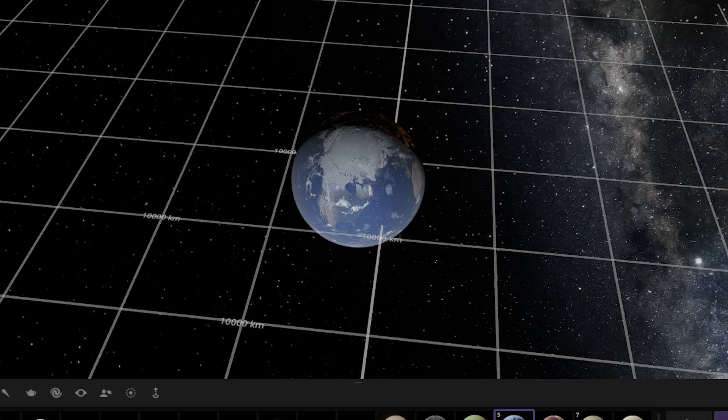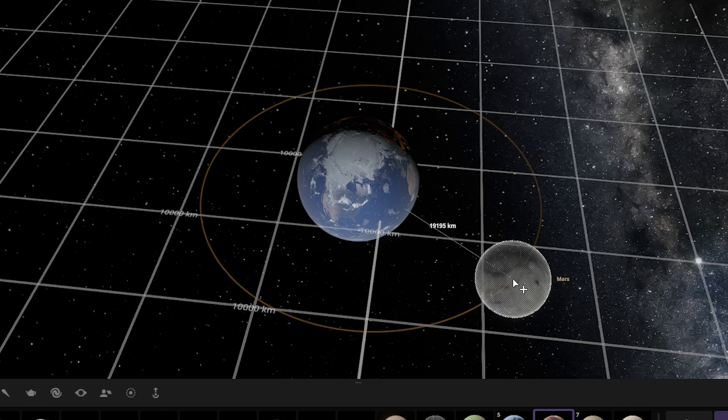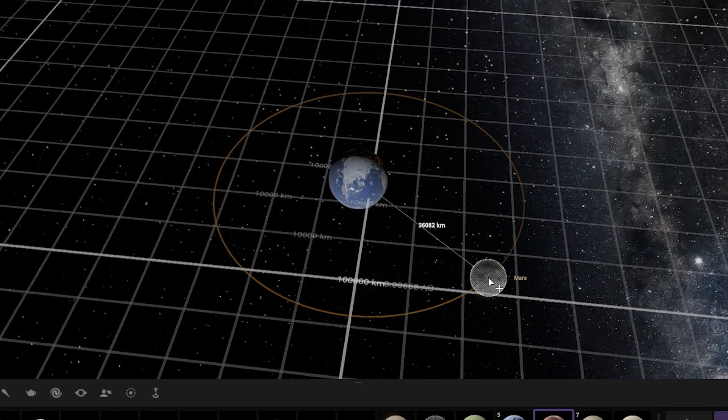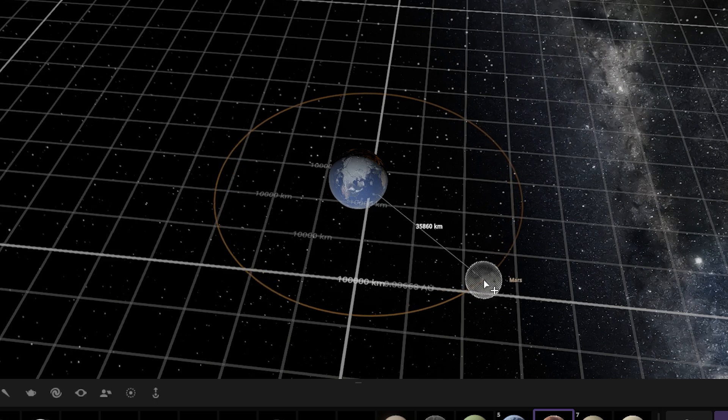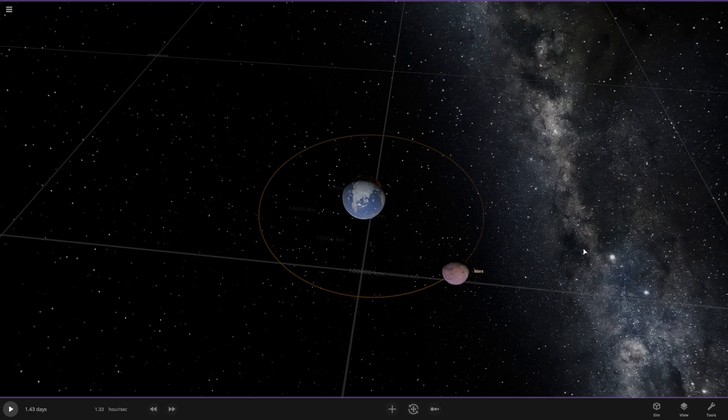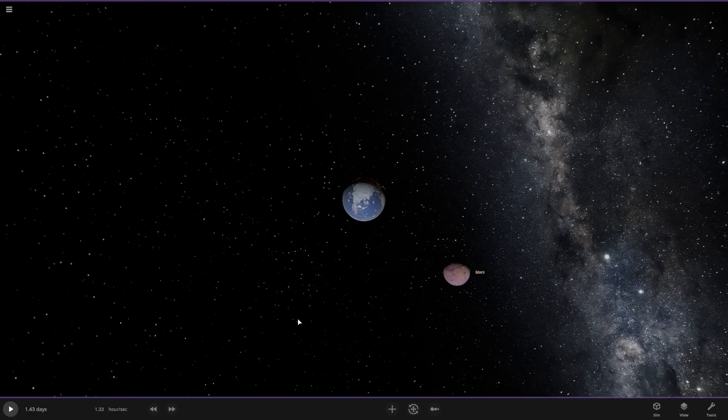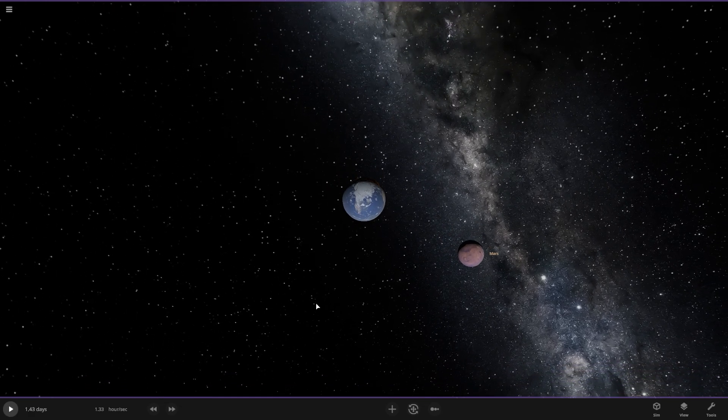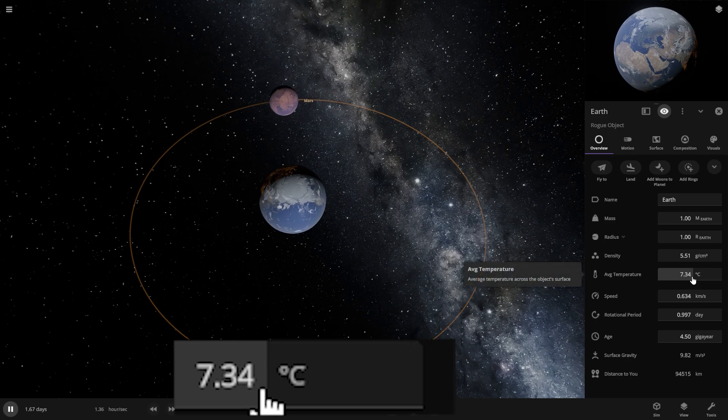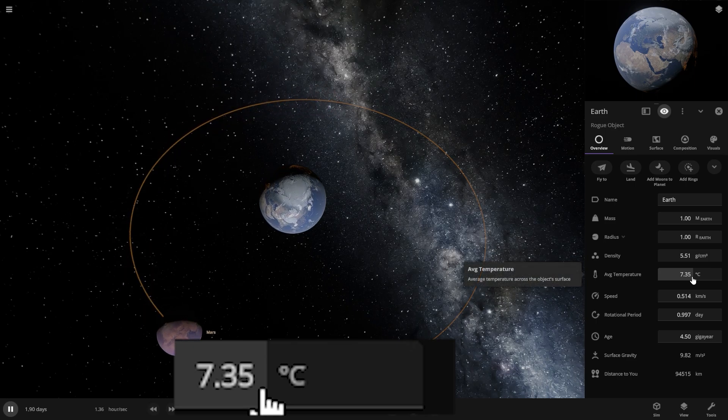Let's add Mars about 30 to 37 kilometers away from the Earth. Here is the temperature of the Earth, and now let's speed up the simulation to see the effect.